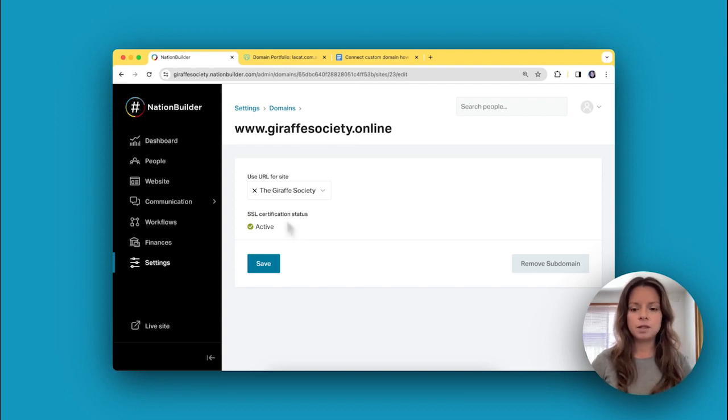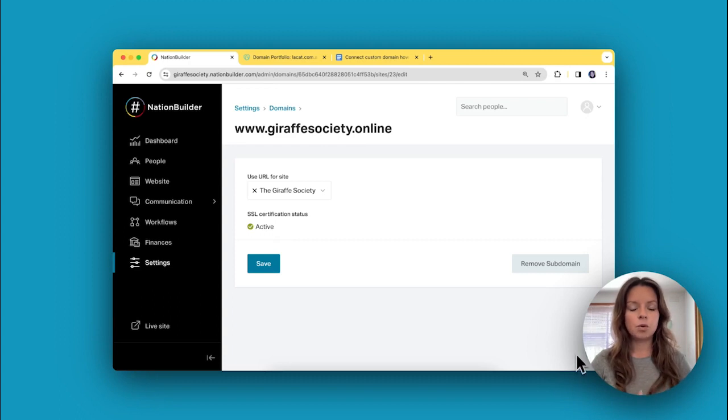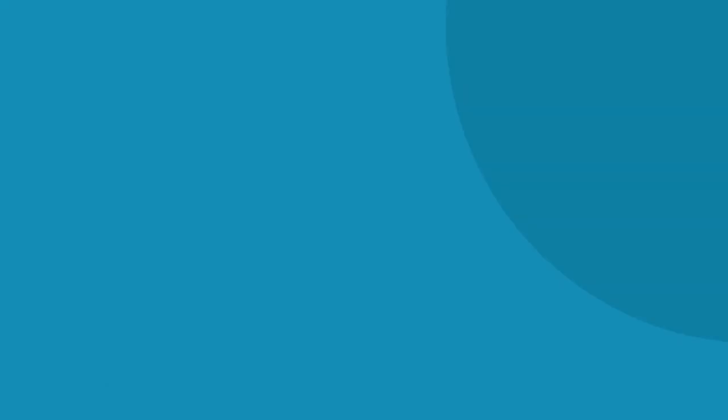If you have any trouble with this, please use the little messenger down here to email our support team or email them at help@nationbuilder.com.